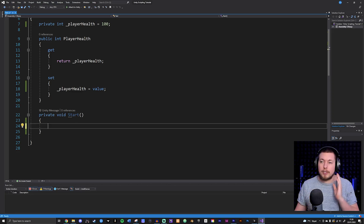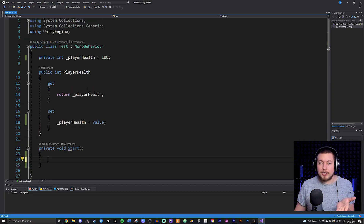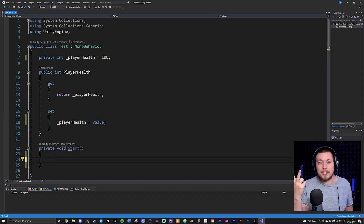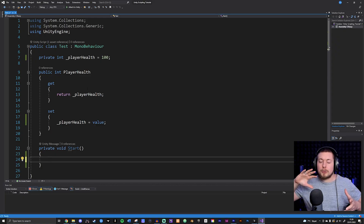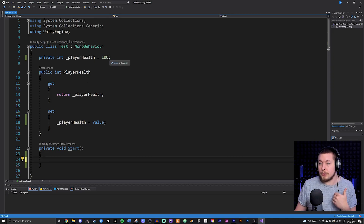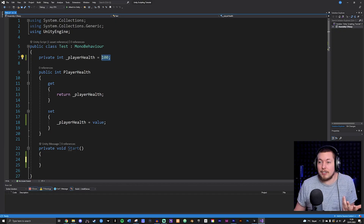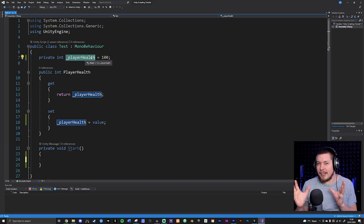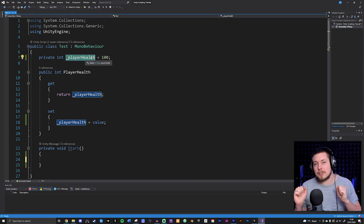When it comes to classes like the one we have here, we have three things: fields, which we've talked about; properties, which we've also talked about; and methods. Methods are essentially a way for us to actually do stuff using code. Up until now, properties and fields have just been used to create data — like player health — but they don't actually do anything with that data inside the game. That is what methods do.